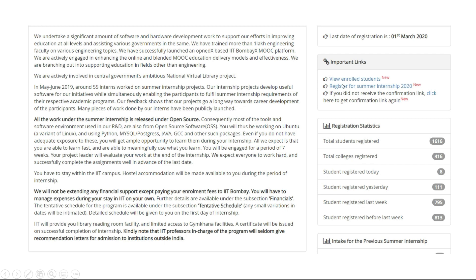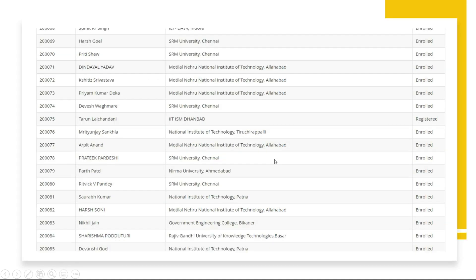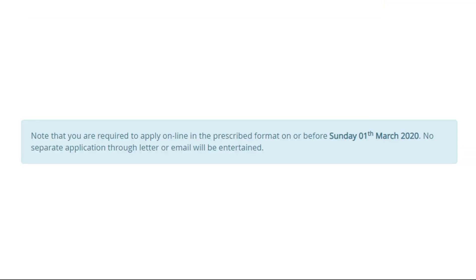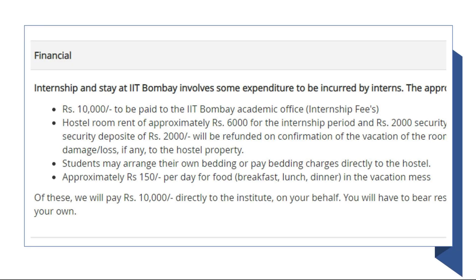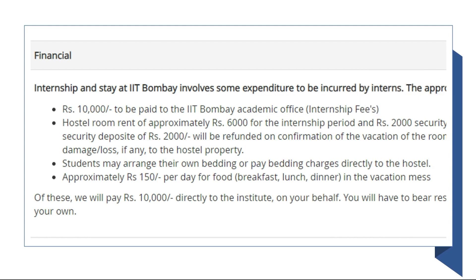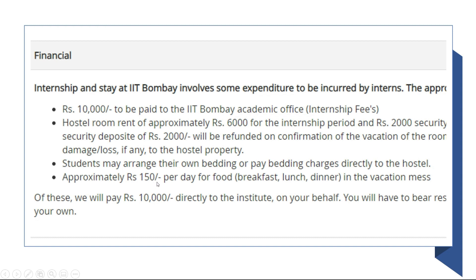The homepage also shows links about enrolled students and those who have registered for 2020. You can see the list includes colleges like SRM University and a lot of NITs — many different colleges. You can also check last year's and the year before's enrolled students to see what kind of people applied and which colleges were selected from. You need to apply before Sunday, 1st March 2020, and there will be no extension of this deadline. This is not a stipendiary program — in fact, 10,000 rupees is paid to IIT Bombay for conducting the program, which is paid by the Ekalabia project. However, the student has to take care of the hostel rent, which is about 6,000 rupees, plus a 2,000 rupees security deposit that will be returned. You will also pay 150 rupees per day for the mess.